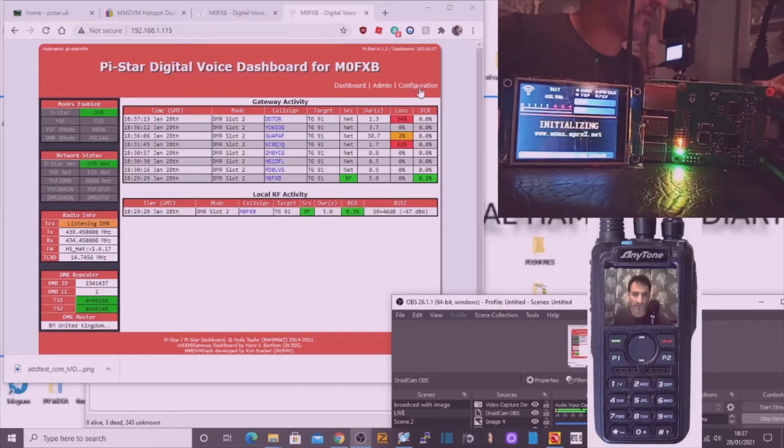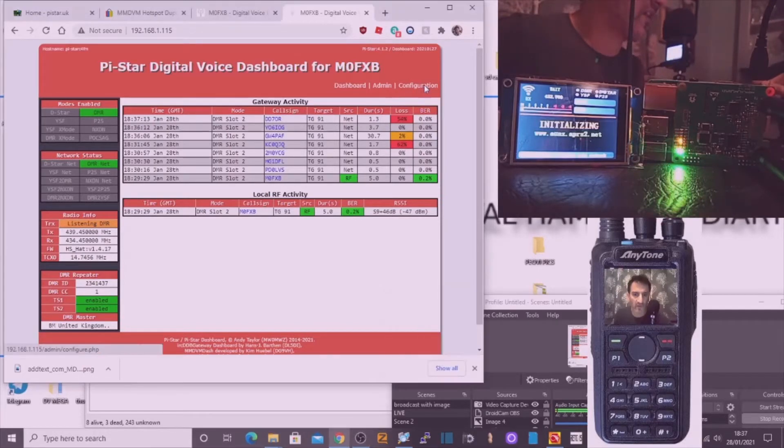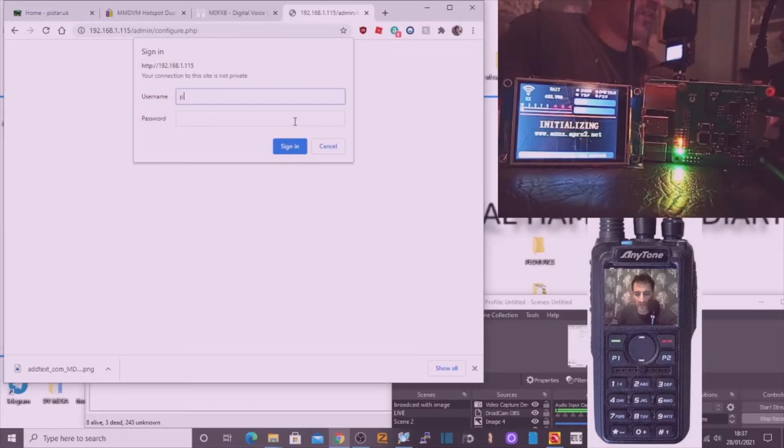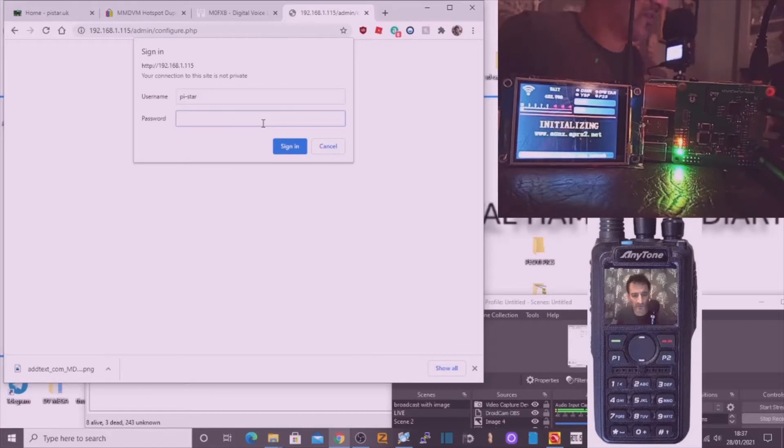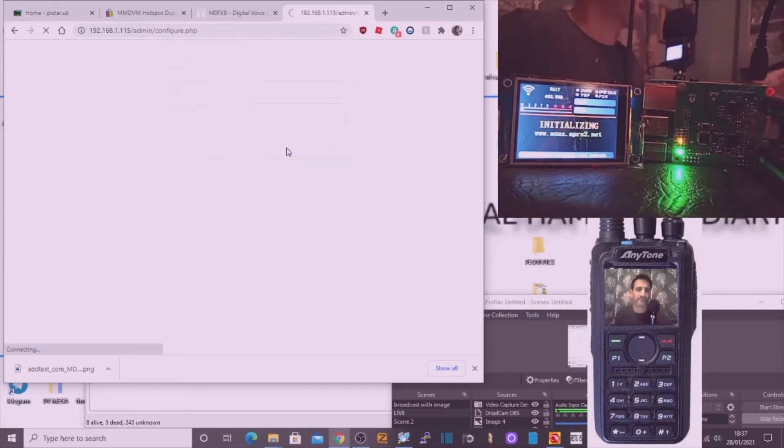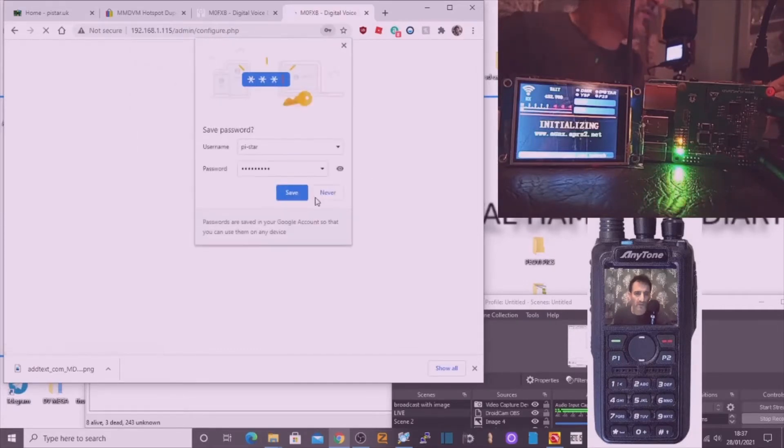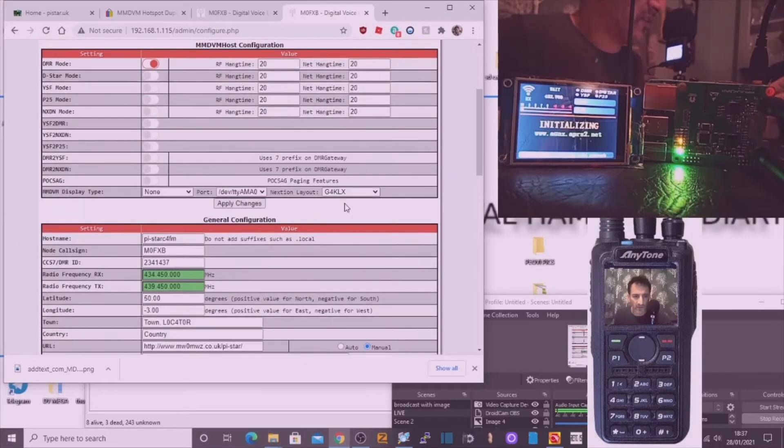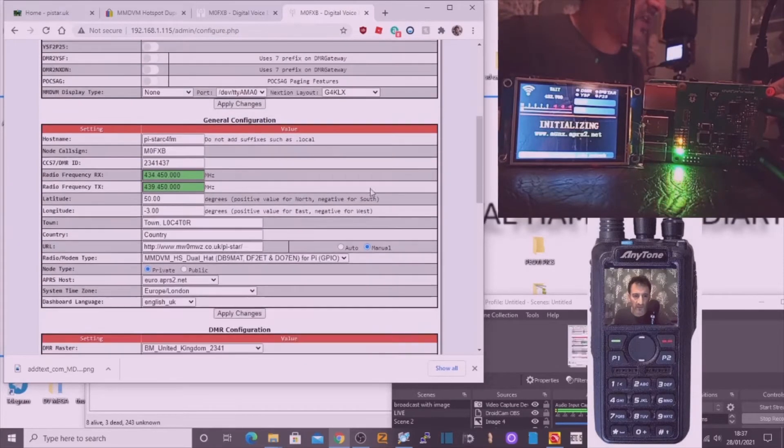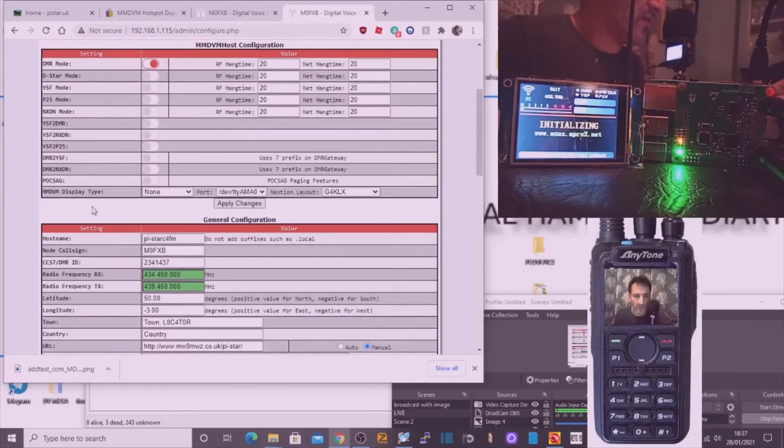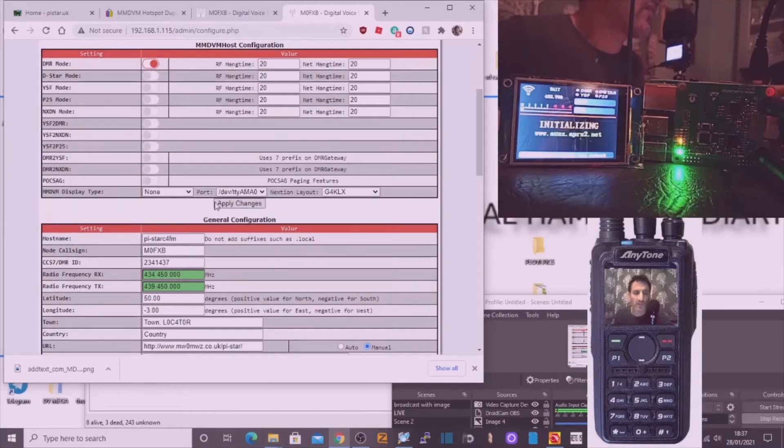First thing to do is to go to configuration. The username is pi-star and the password is raspberry. Let's sign in. Okay, right, so we're into the configuration page. As you can see at the moment it says none for display, so we're just going to get it connected.